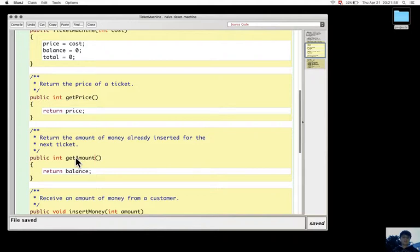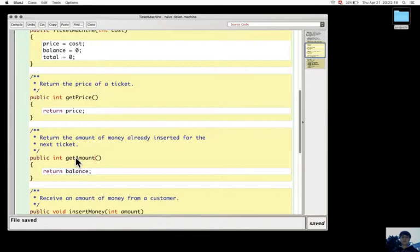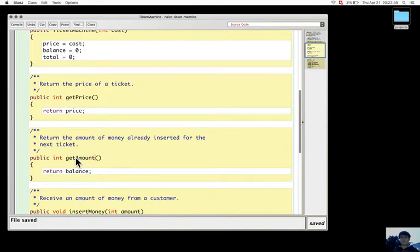So what can be a question: for getPrice, a good question would be what a ticket would cost, and that's what this method will kind of answer. For getBalance, a good question would be what is the money that was already inserted.